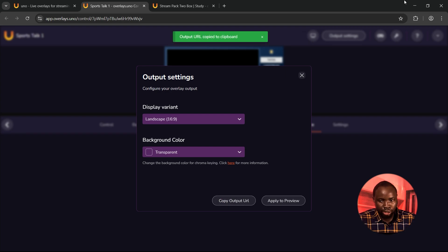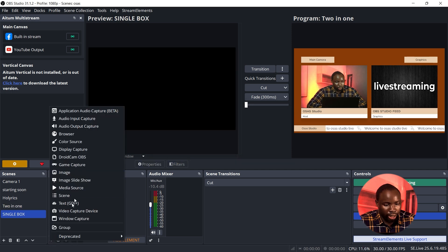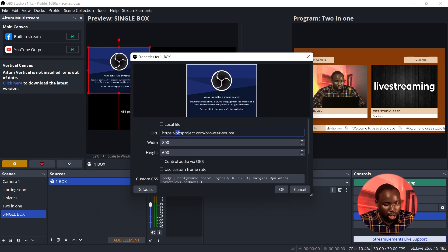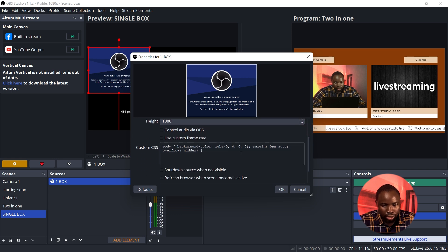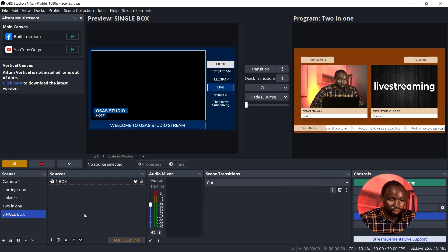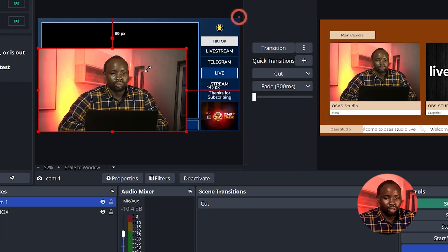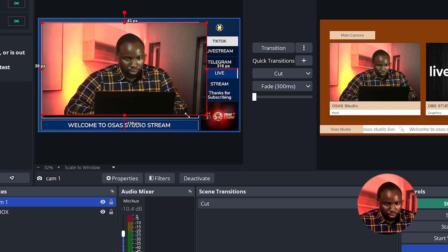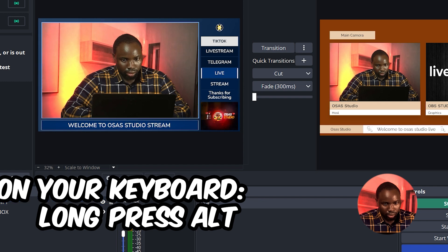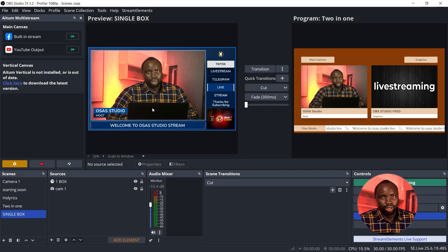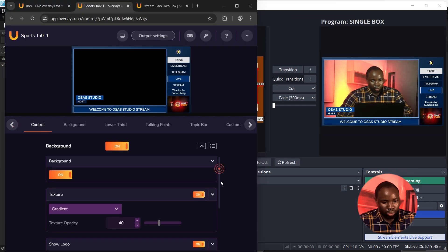Head over to OBS Studio. I'm going to add another scene and name it 'Single Box.' Under Sources, click the plus icon and add another Browser source. On the URL, paste in the URL from You Know Overlay, adjust the width and height, scroll down and delete the Custom CSS, then click OK. Next, click the plus icon and add a Video Capture Device for the camera. Long press the Alt key to rescale. Drag the camera down — I've successfully added the single box in OBS Studio.